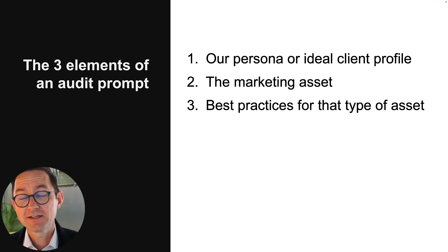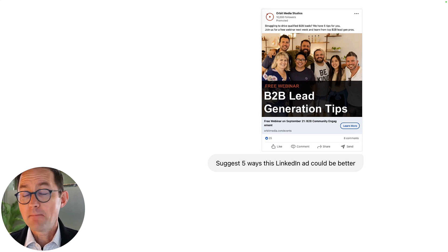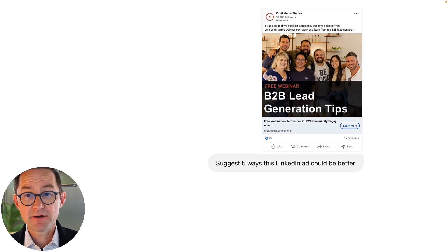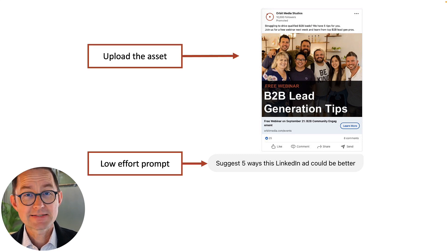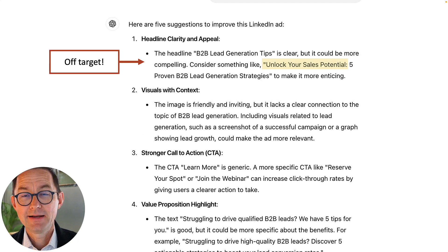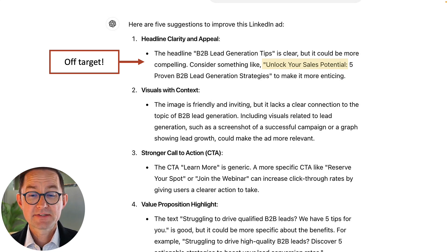So let's do it. I'm going to make a fake LinkedIn ad and have AI audit it for me by giving it an audit prompt. Here's the ad. My prompt could be very simple — I could just say, suggest five ways that this ad could be better. That's a low effort prompt, that's lazy use of AI. I'm not trying very hard. This is 10 seconds of effort, and it comes back off target. I can tell immediately that's not right. I'm targeting marketers — that's my buyer — and it's talking about sales.